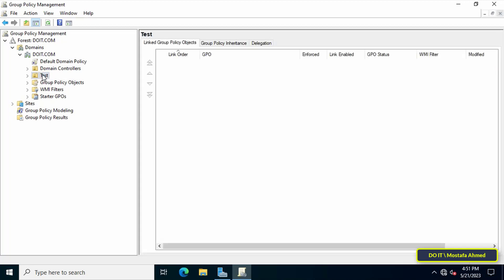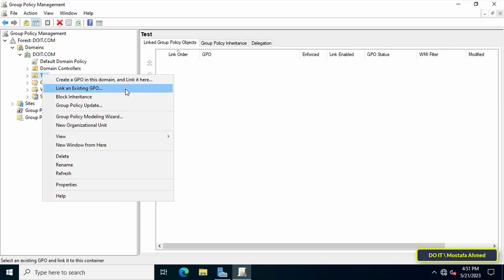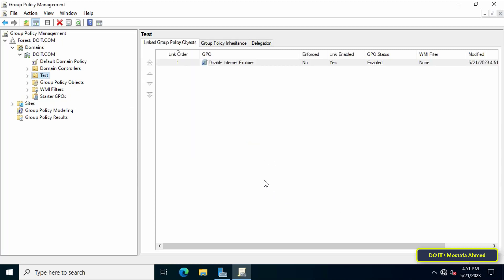The final step is to link the policy we just created with the OU you want to apply it to. Right click on the OU and from the menu click on Link an existing policy. Select the policy and click on the OK button.